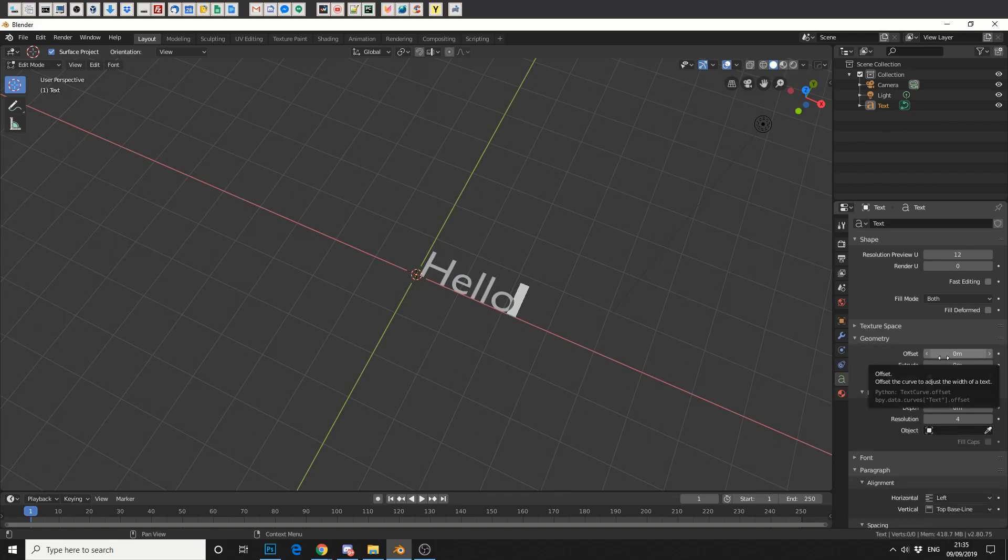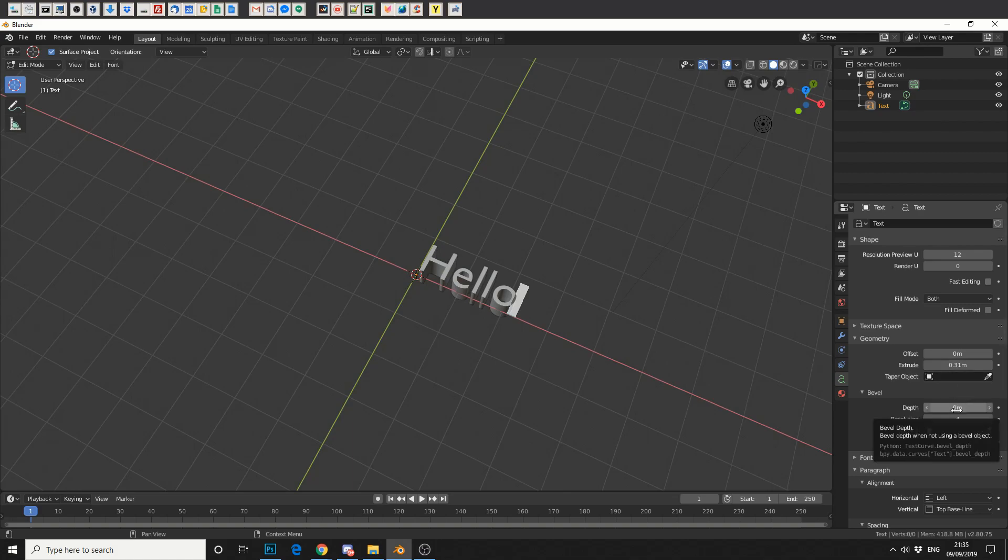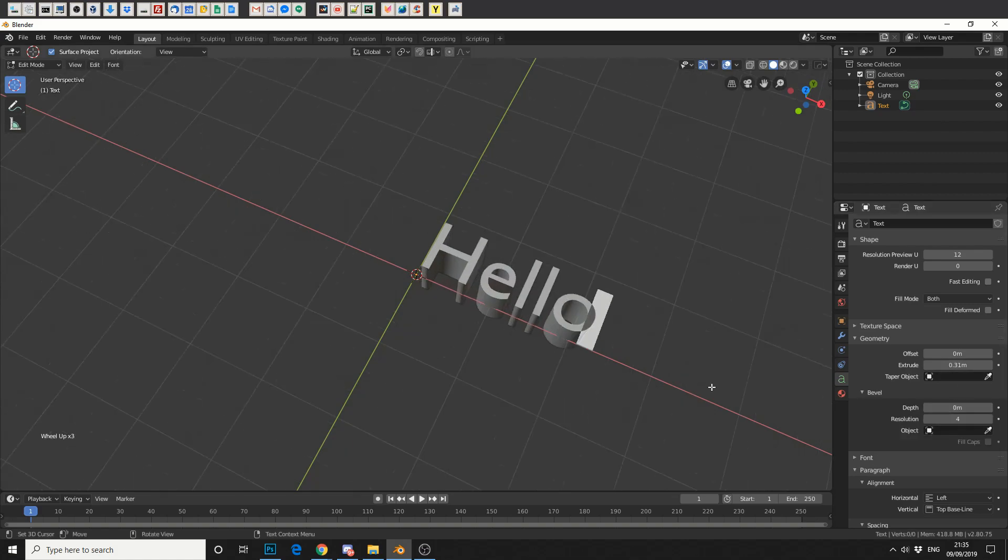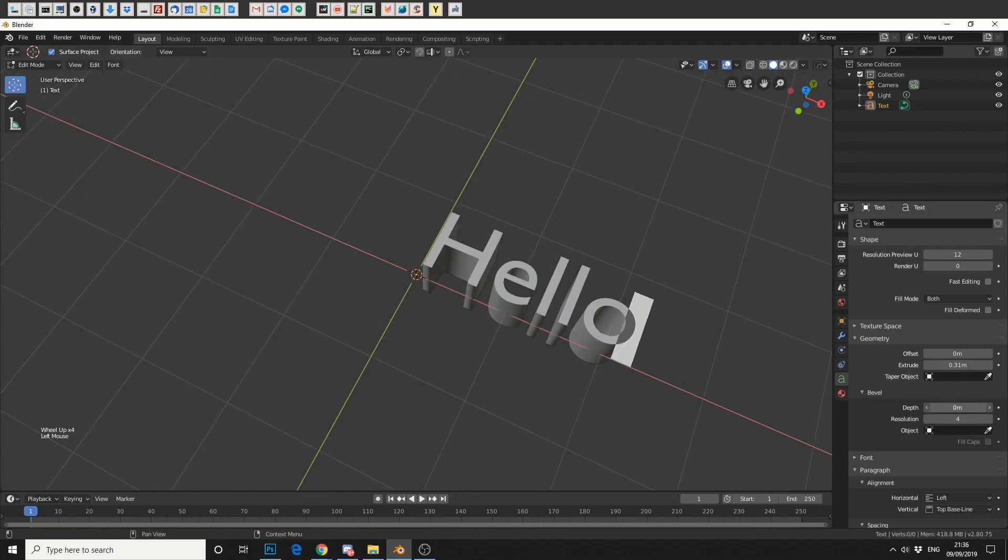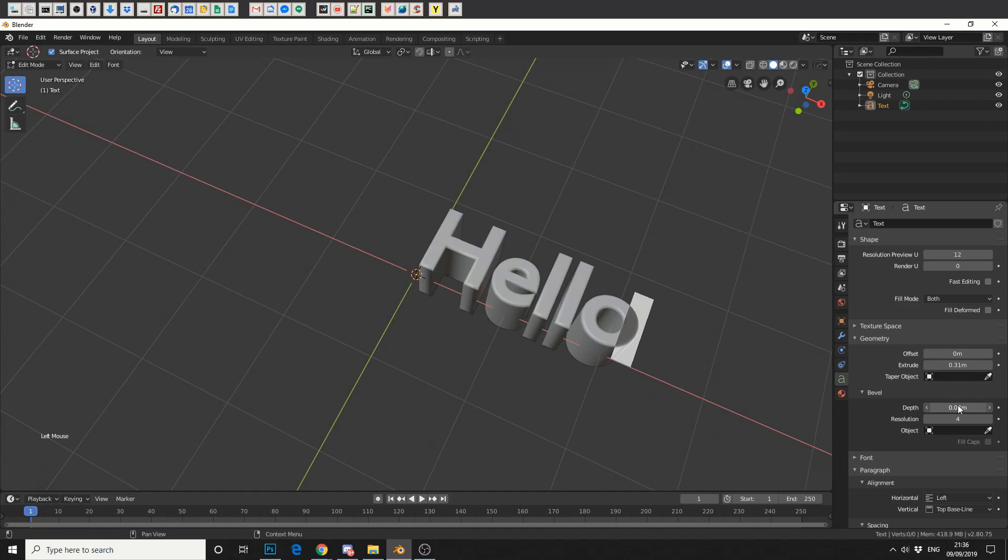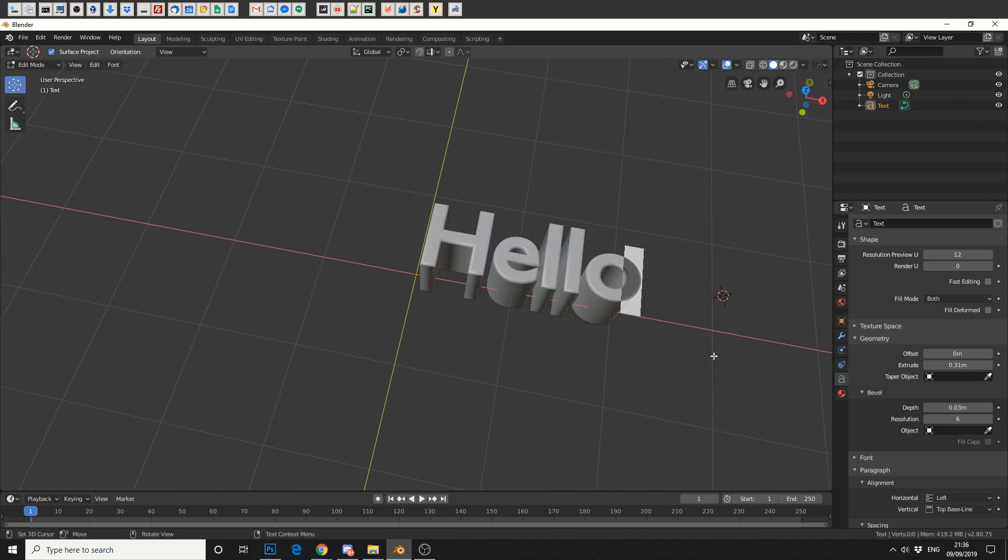So we can see that we've got a few options here, for example we can extrude. We can also add a bevel, so let's give it a quick bevel here. Something like that. We'll put the resolution up ever so slightly. And that's pretty much how you use text in Blender.